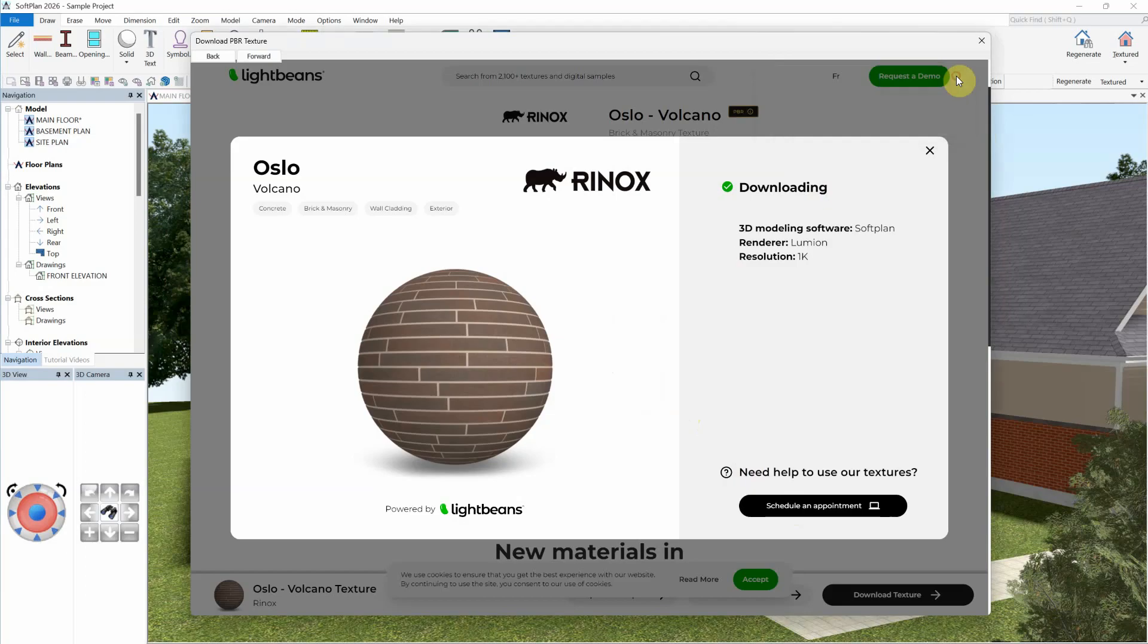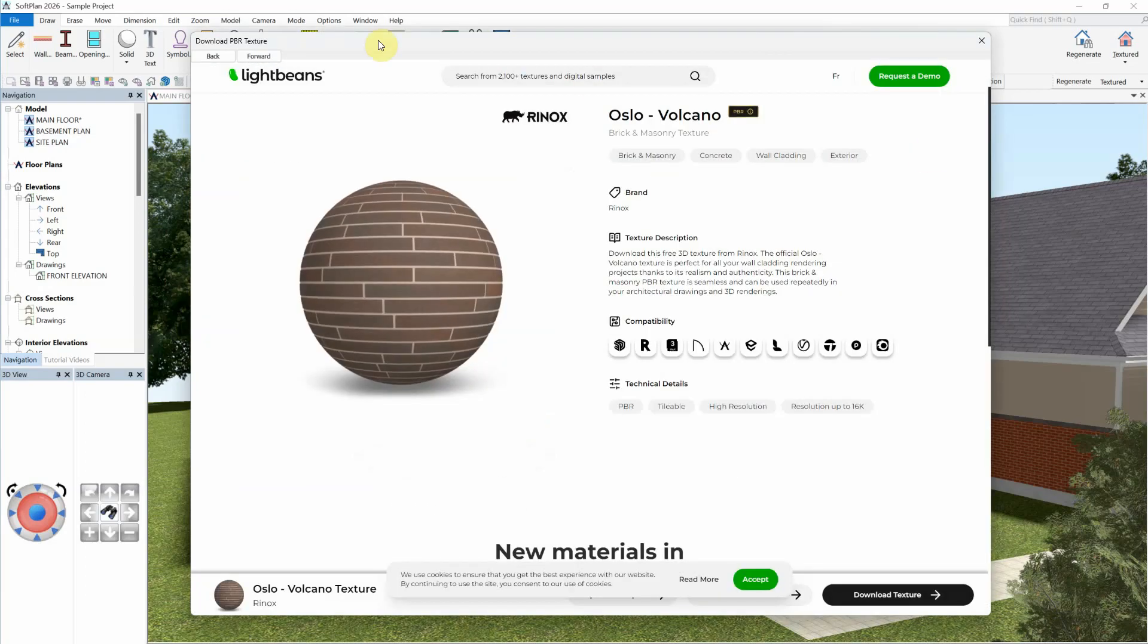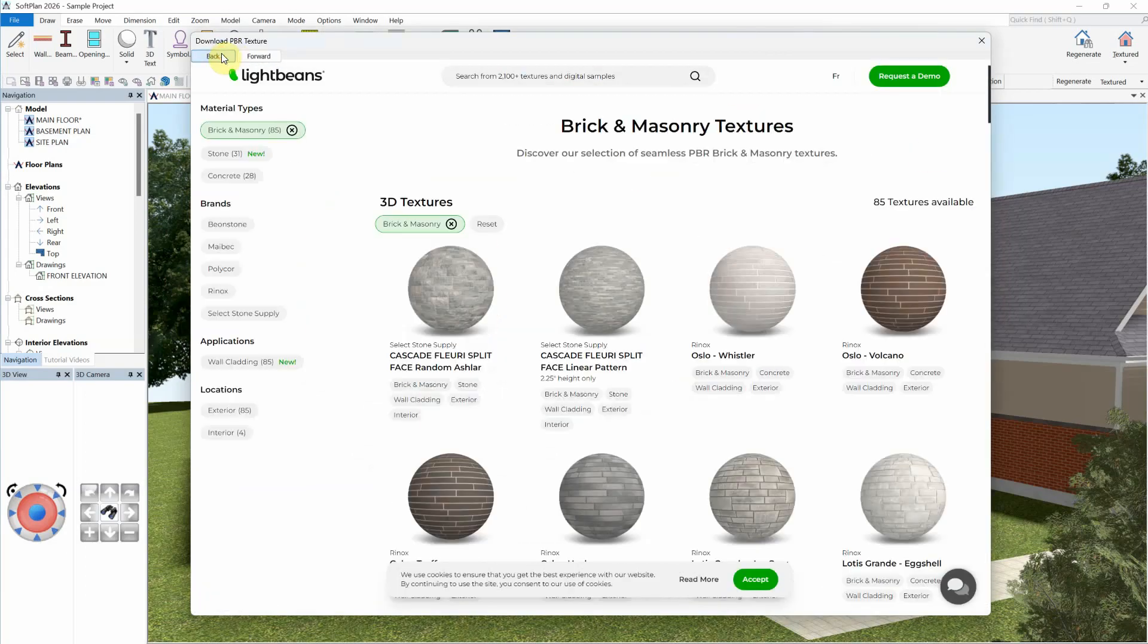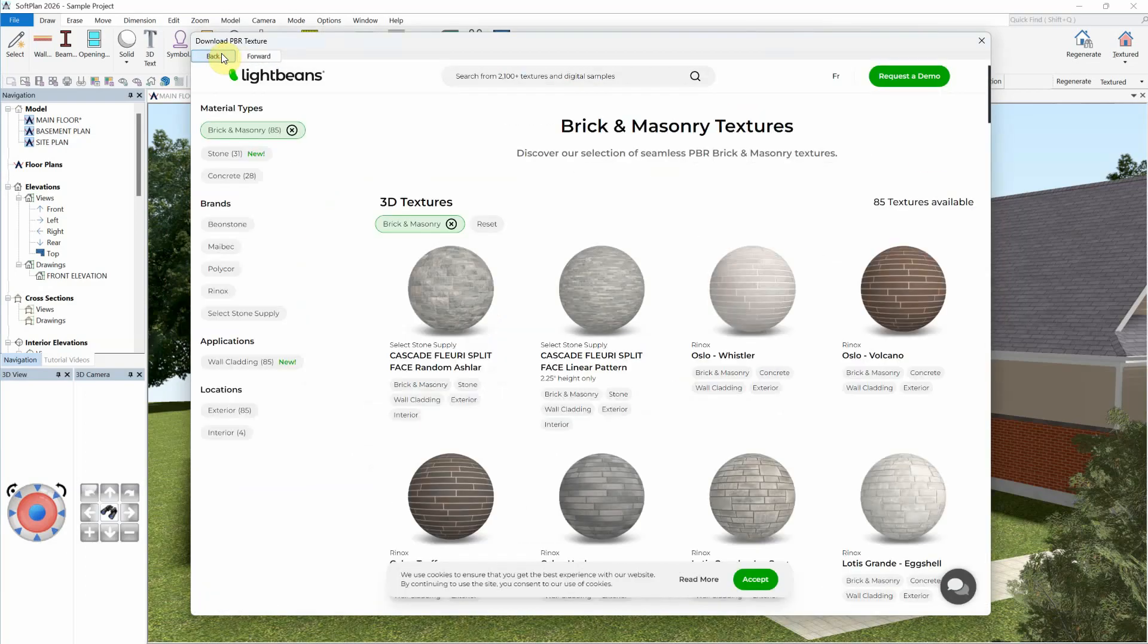If necessary, you can select the Back button to explore and download additional textures, or select the Close button to exit the dialog.